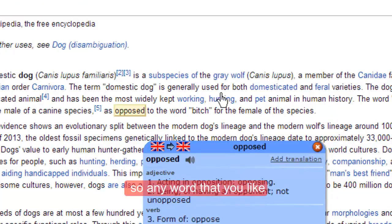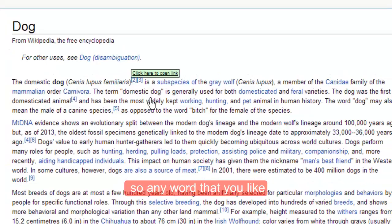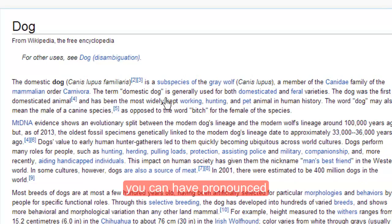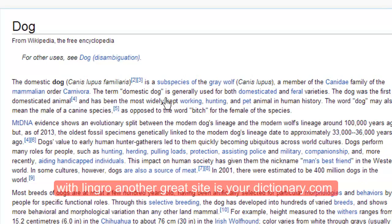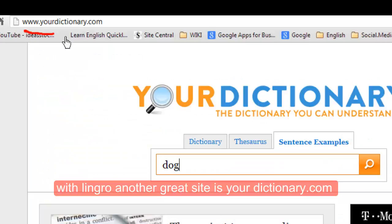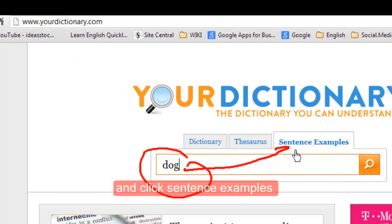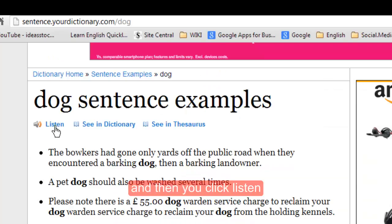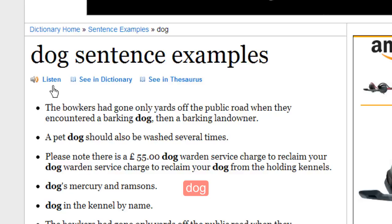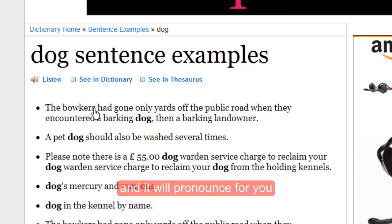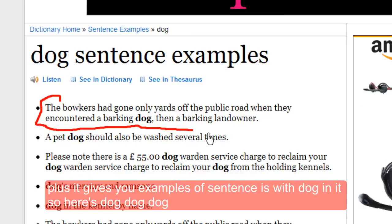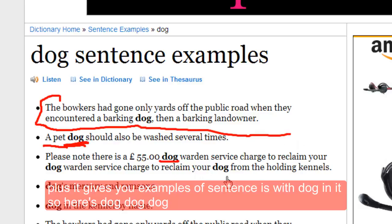So any word that you like, you can have pronounced with Lingro. Another great site is yourdictionary.com. Put the word in and click sentence examples, click search, and then you click listen — it will pronounce the word for you, plus it gives you examples of sentences with the word in it.